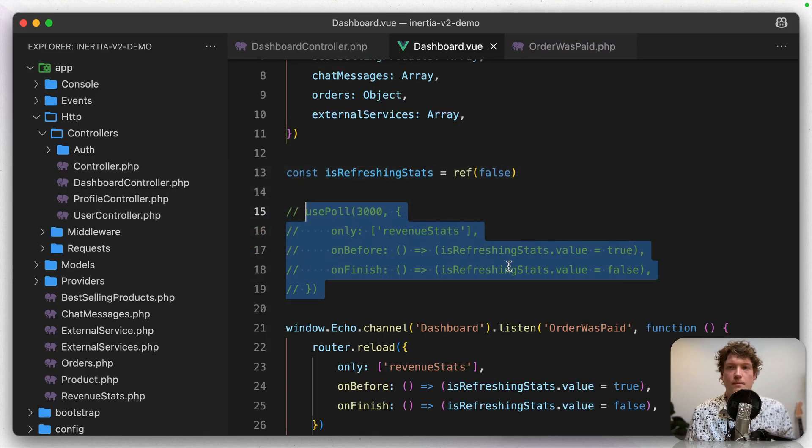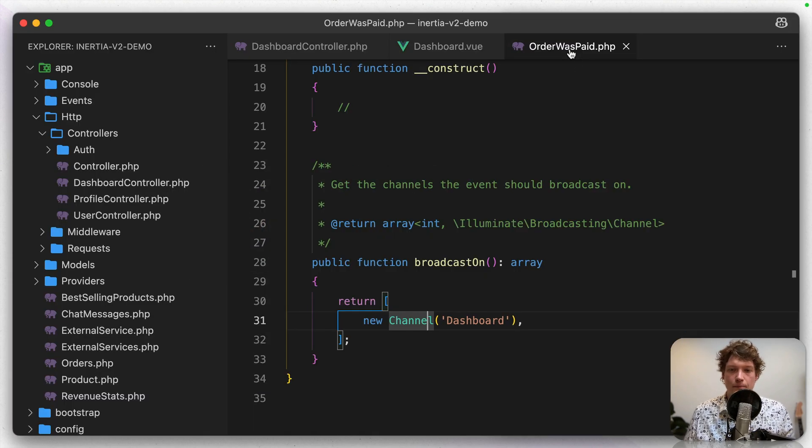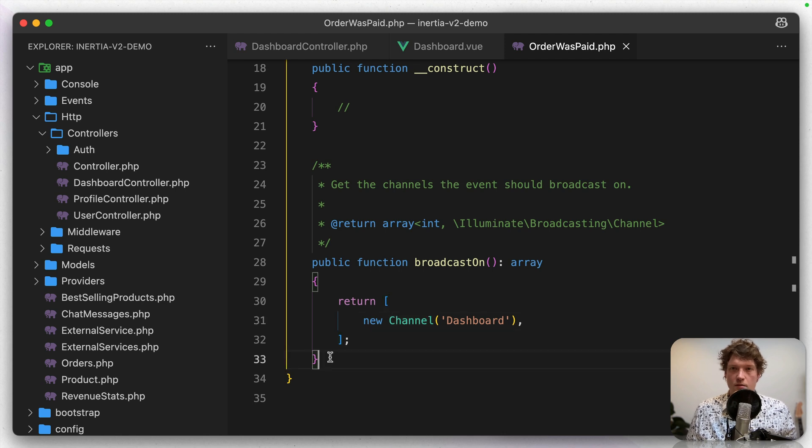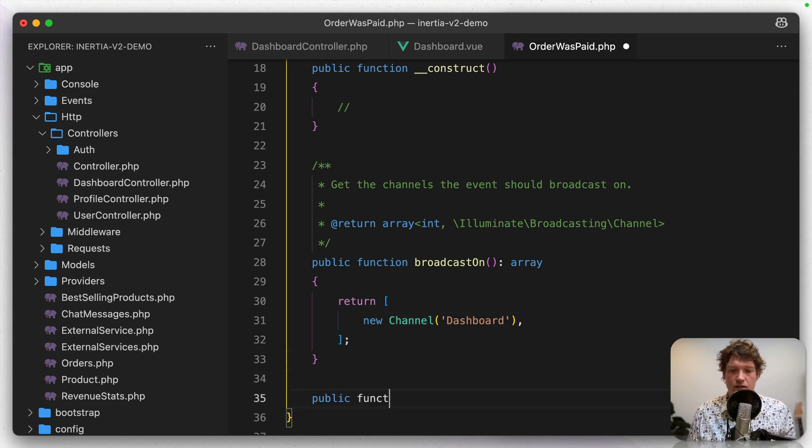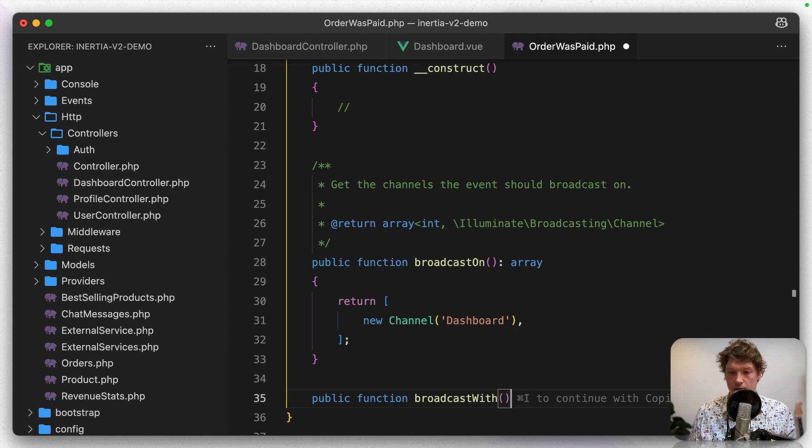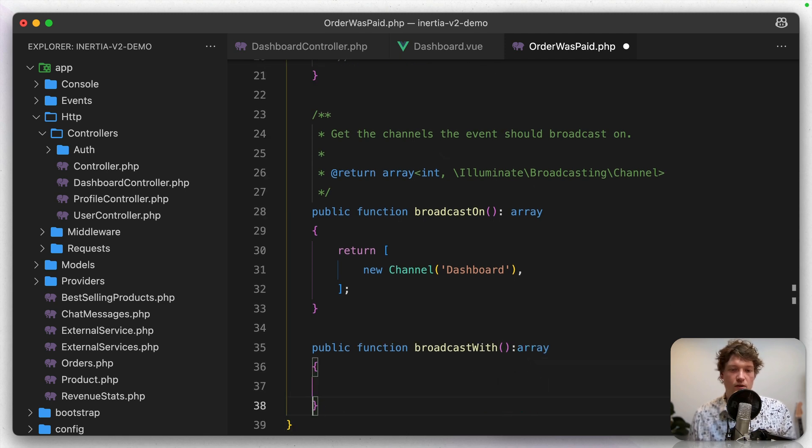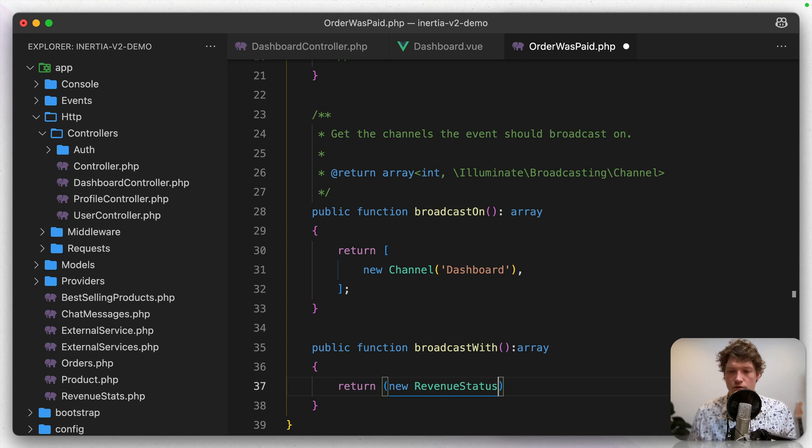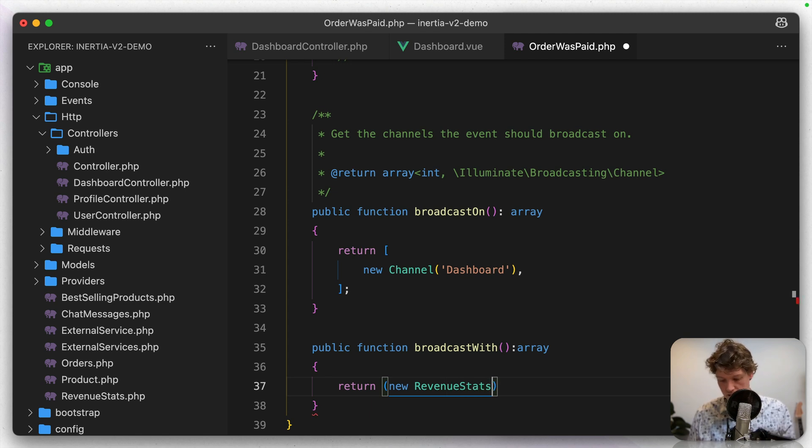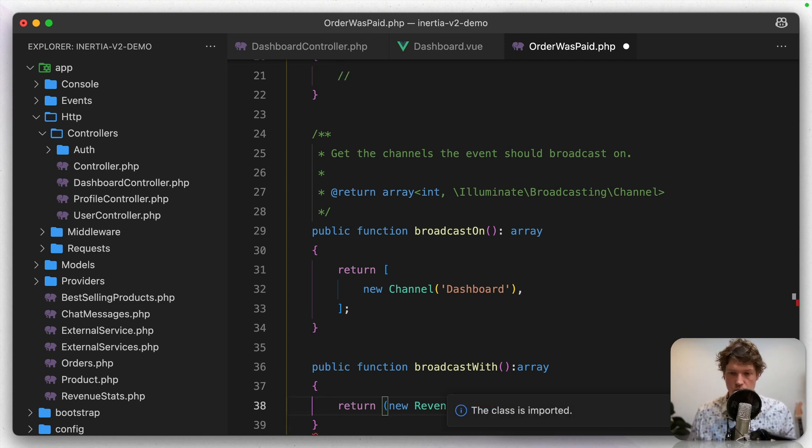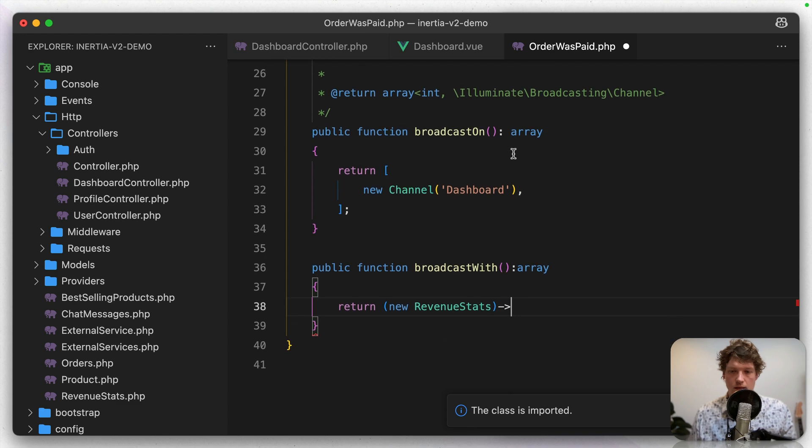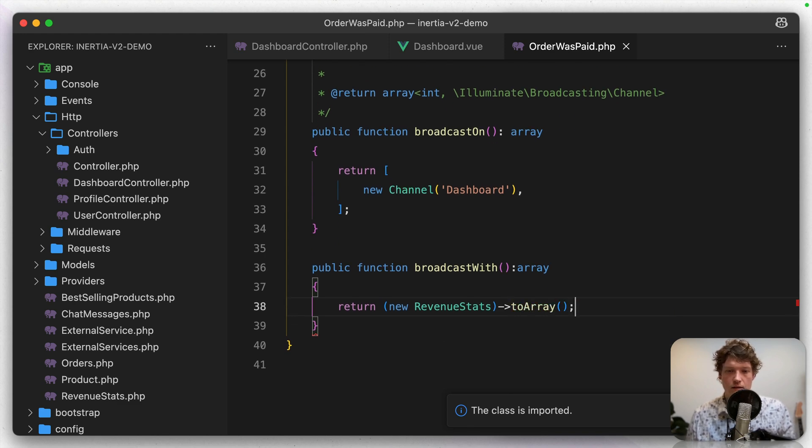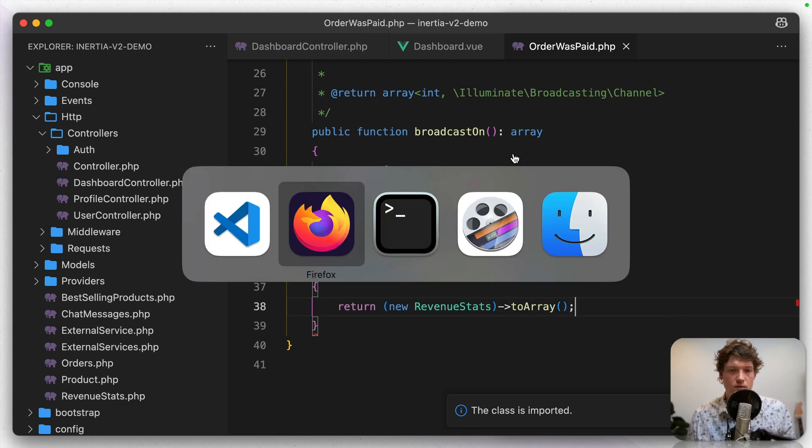we can actually pass some data with that event. So besides the broadcast on method, there's also a broadcast with method, which also returns an array. So in here, I'm just going to use that revenue stats service. Let's import it. And then to array.